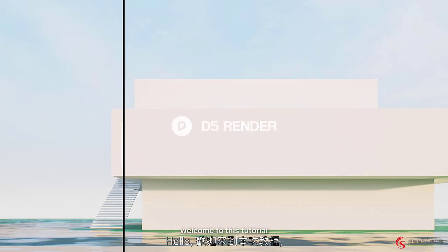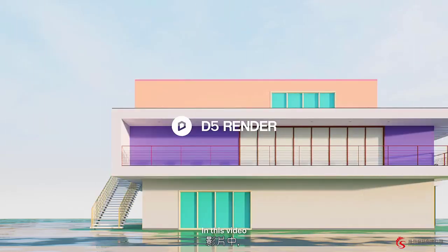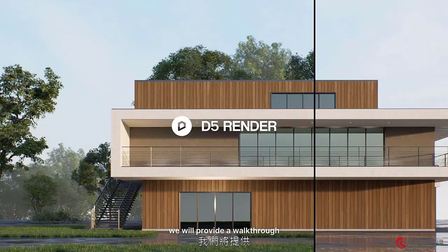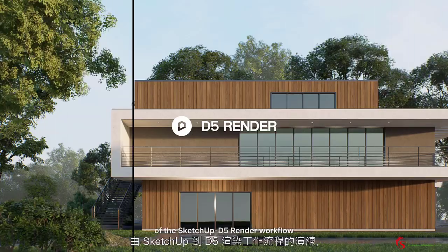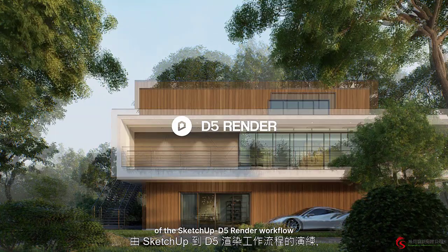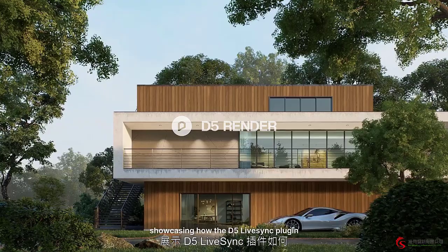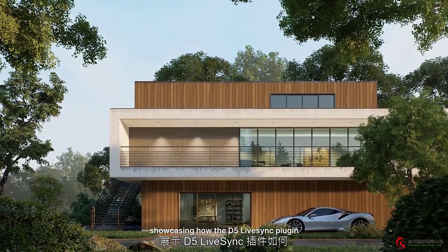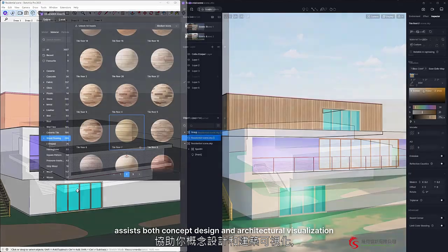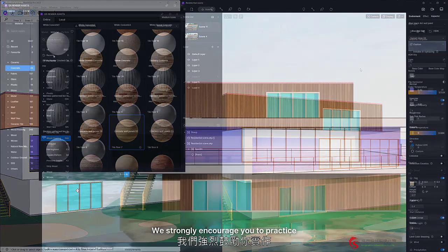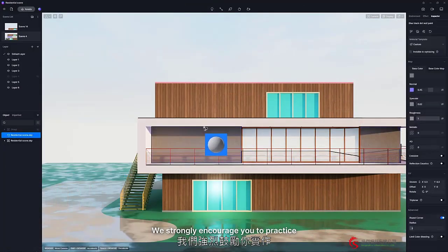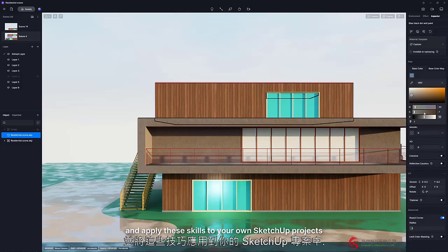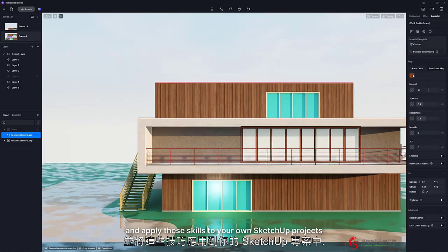Hello, welcome to this tutorial. In this video, we will provide a walkthrough of the SketchUp D5 Render workflow, showcasing how the D5 Live Sync plug-in assists both concept design and architectural visualization. We strongly encourage you to practice and apply these skills to your own SketchUp projects.